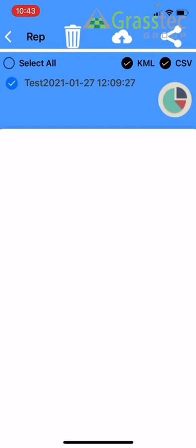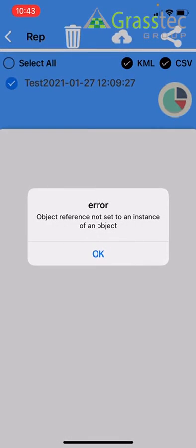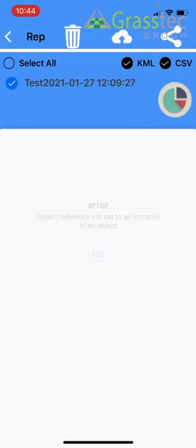Then you click the cloud with the arrow to upload. I'm not linked to Pasture Base so I'll get an error, but yours should upload directly. If you are having any issues uploading to Pasture Base, there are a few things to check.